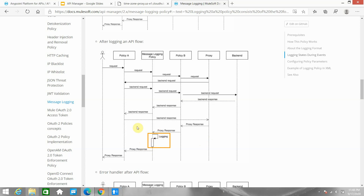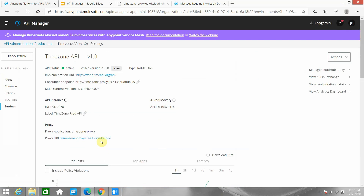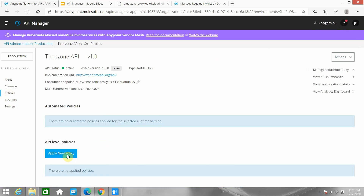We are going to see all these scenarios with examples. I have a proxy application deployed to API Manager and right now I haven't applied any policy to it. I want to log some data — specifically some static data — whenever a request comes in. So what I can do is apply a new policy.